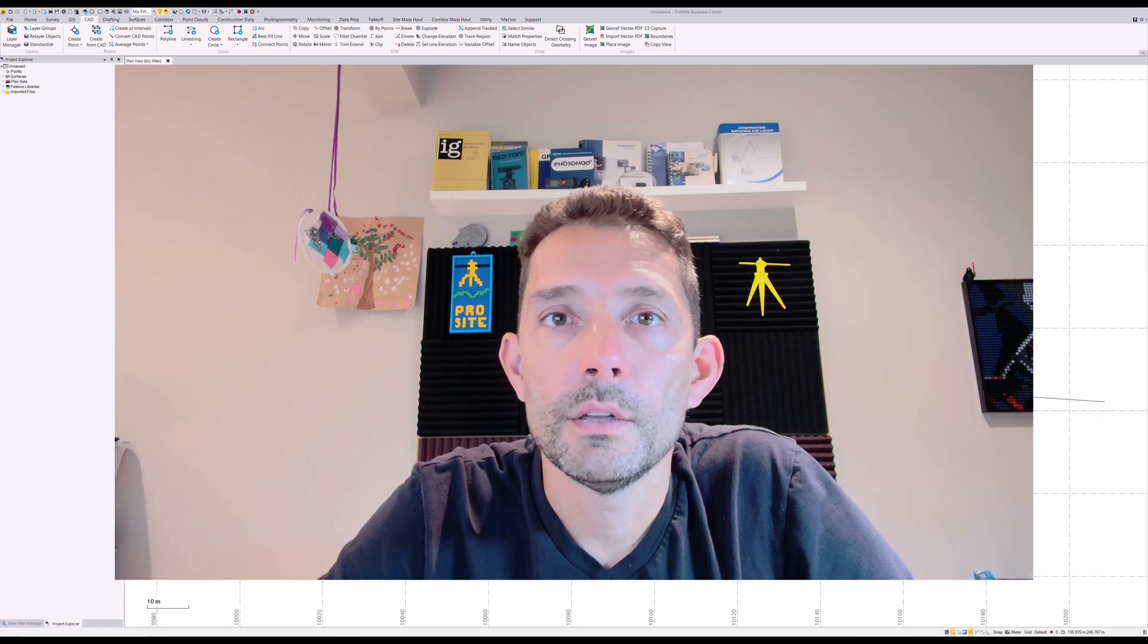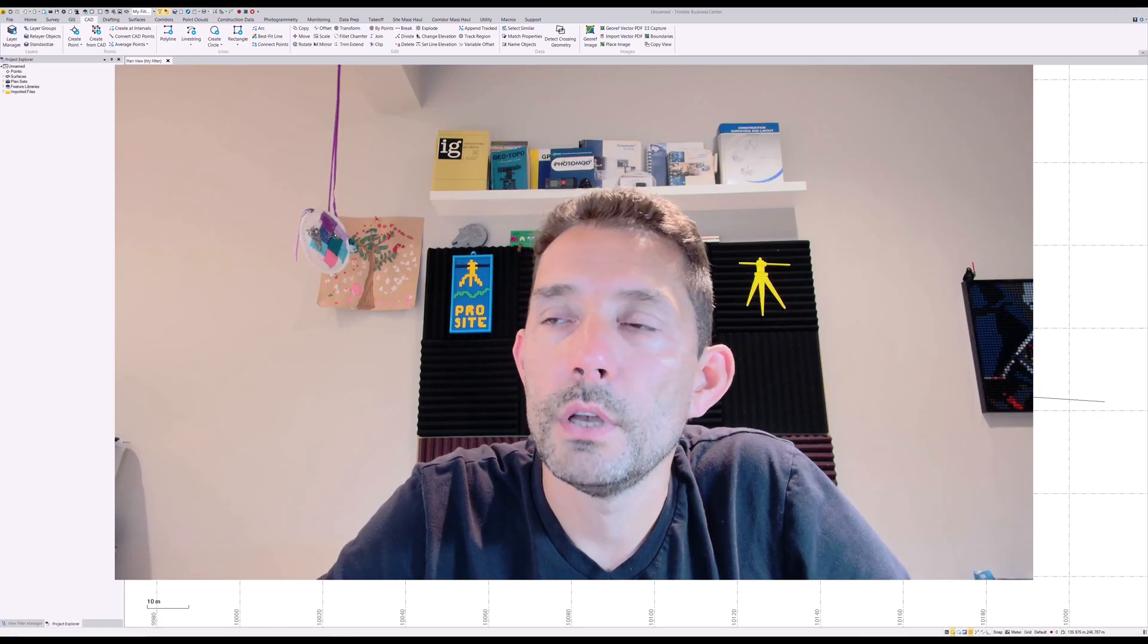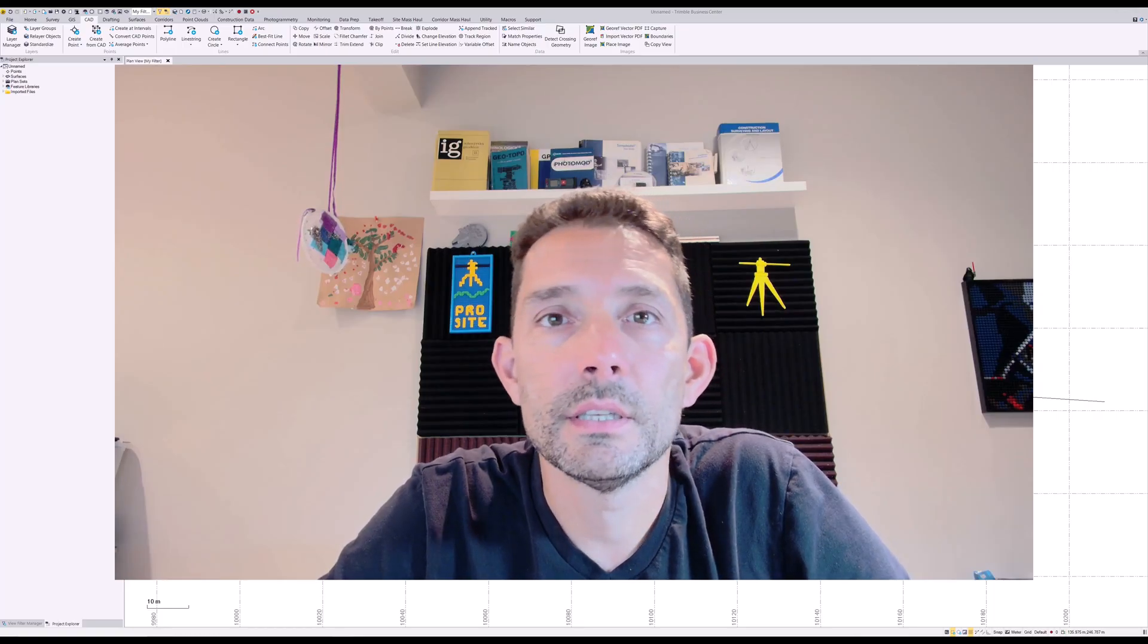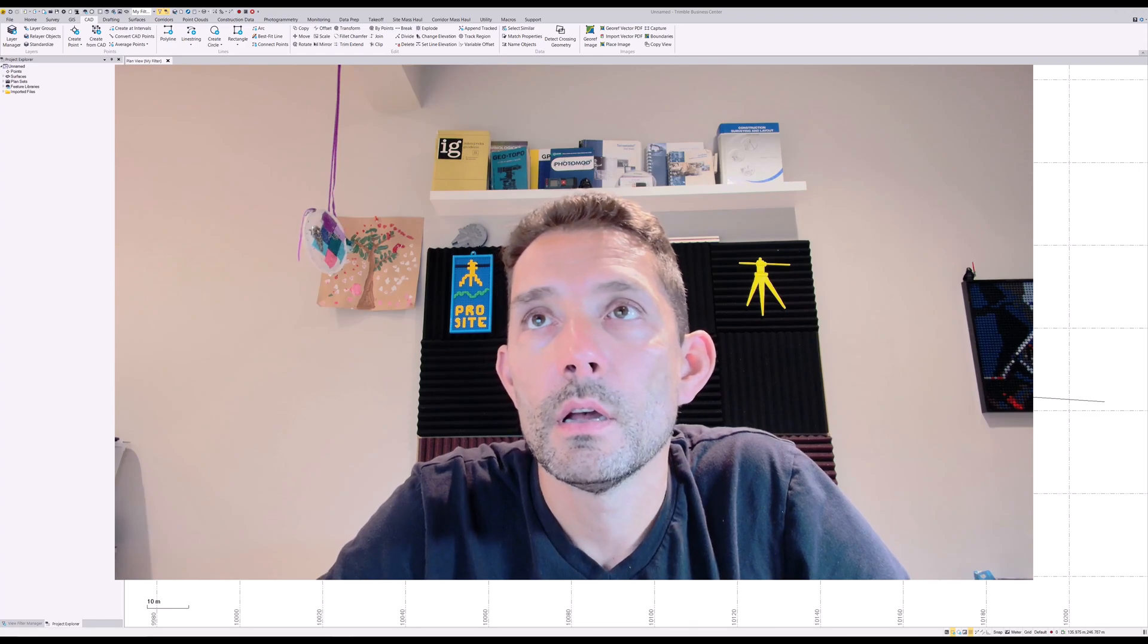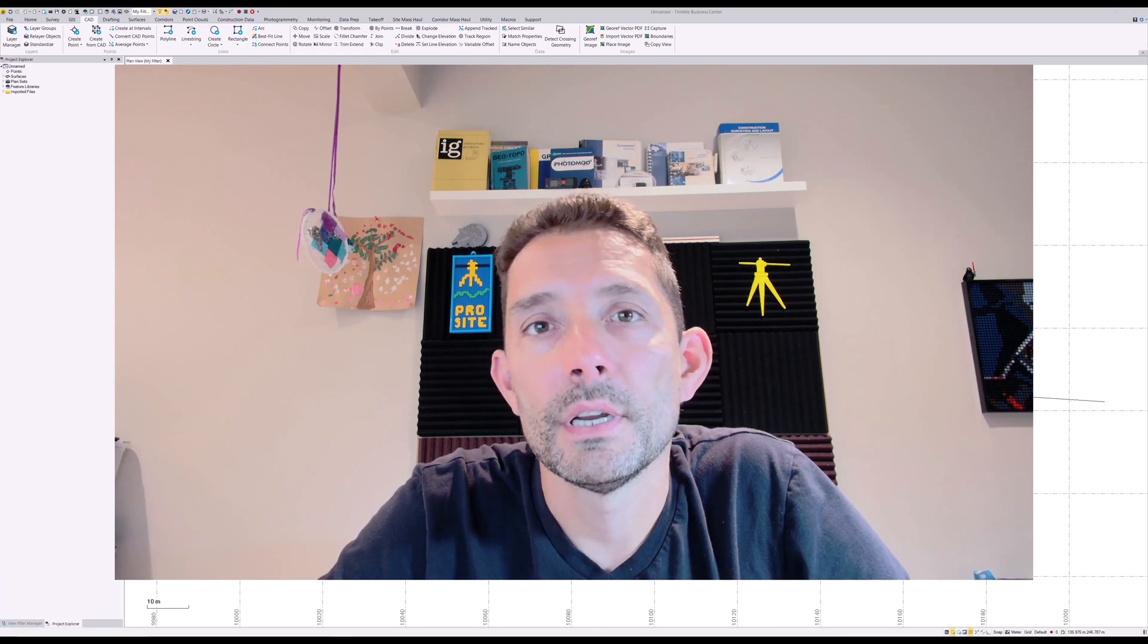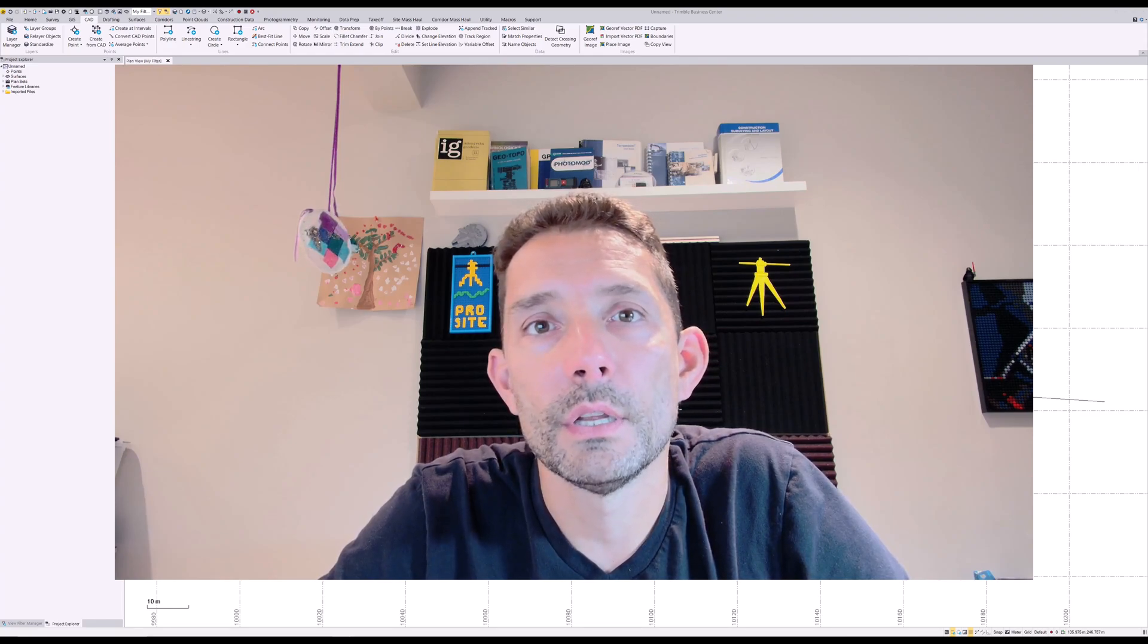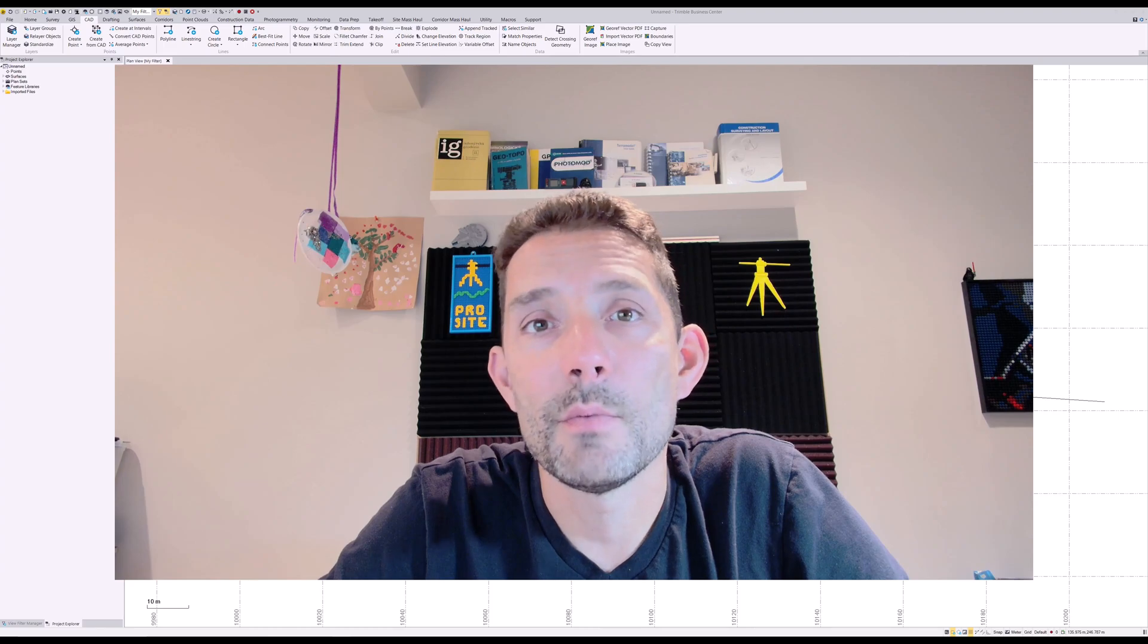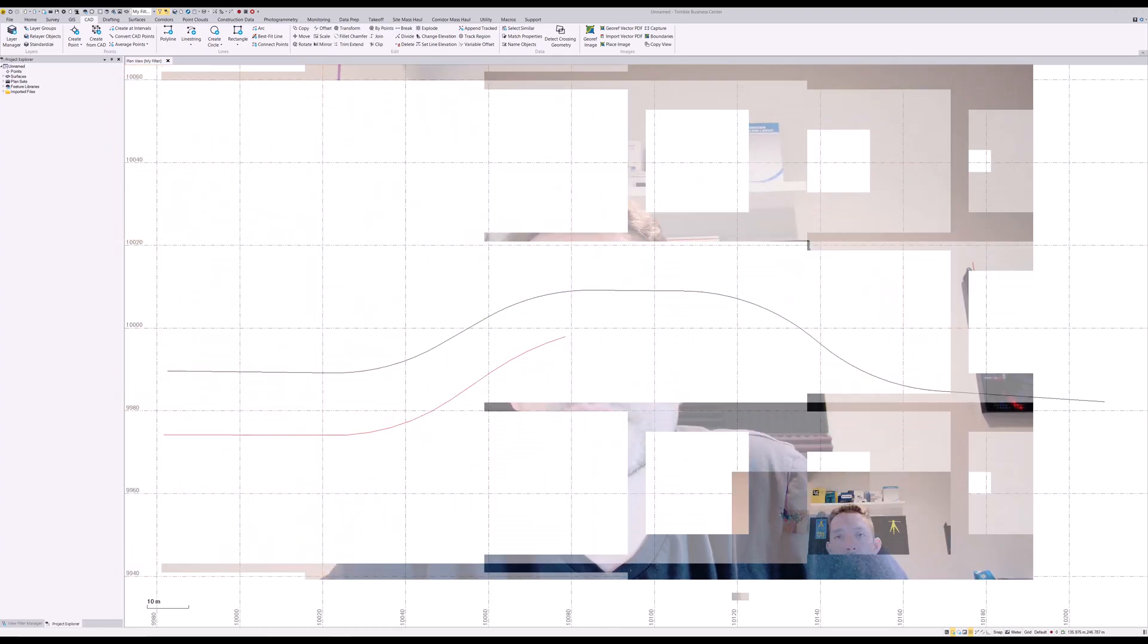Hi guys, today I want to go over how to take an existing 3D line string and convert it into an alignment in a few easy steps.